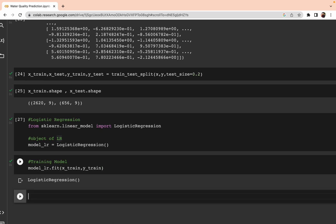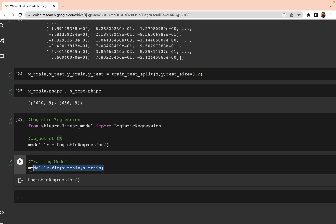To summarize what we have done: we imported logistic regression, created an object of the model, and then trained it using model_lr.fit(X_train, y_train). The .fit() method indicates we are training the model on our training features and target labels.